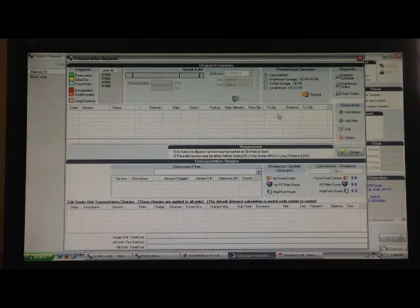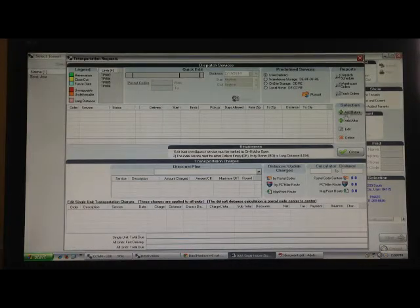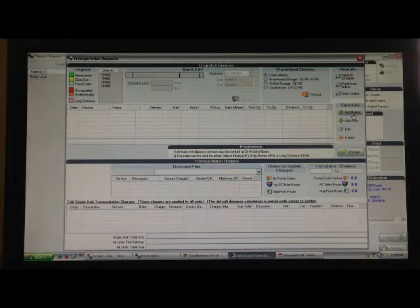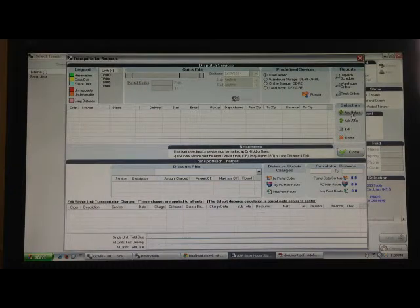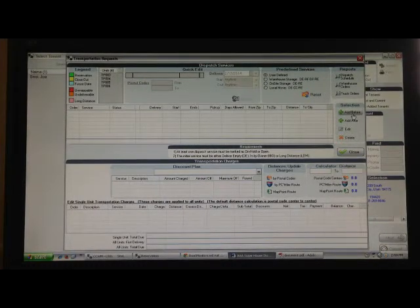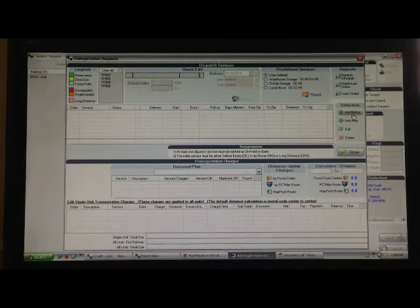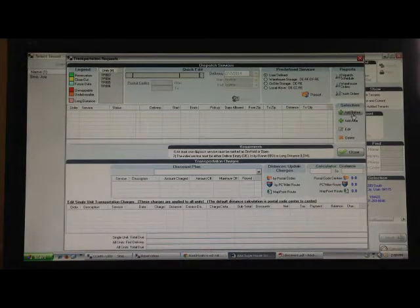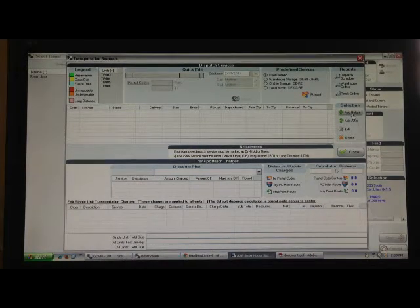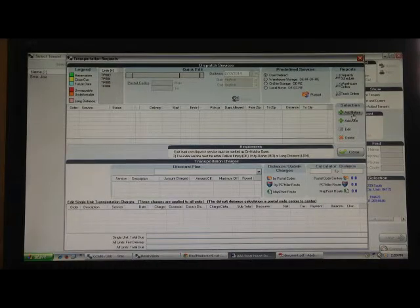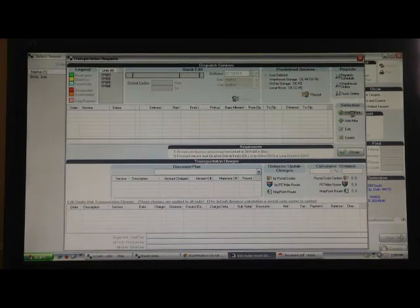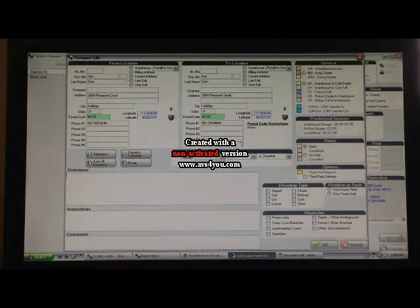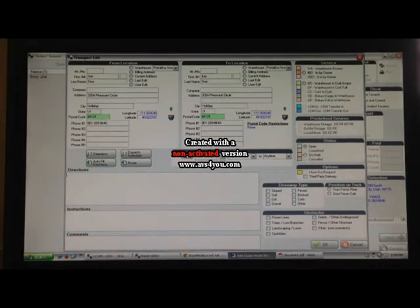Now we're going to go in and we're going to say this is an order. We're going to go into dispatch. There's add before, add after. Add before is the first thing you're always going to do. On an order for portable, you're always going to set up the delivery date and you're going to set up the pickup date. Whether the pickup is returning full or coming back empty. Those are the only two things you need to set up. So we're going into add before.